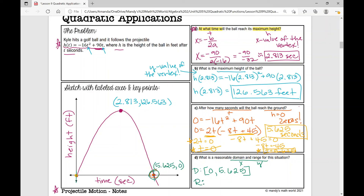What would our range be? Our range, from low to high, is not going to go to negative infinity — we're not going to have a negative height for this situation. Situational domain and range are different than functional domain and range. Our range goes from zero up to that highest point, which is 126.563. We use that y value — remember x comma y — not the 2.813. So that concludes this first problem. The next video will be the next example over trajectory.